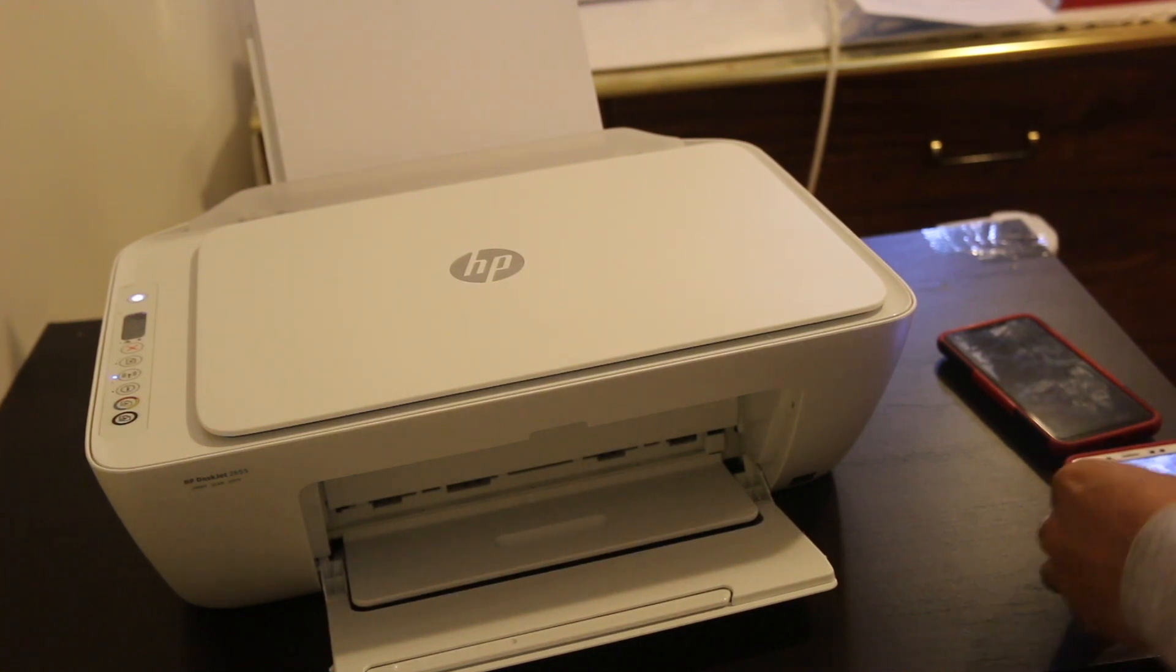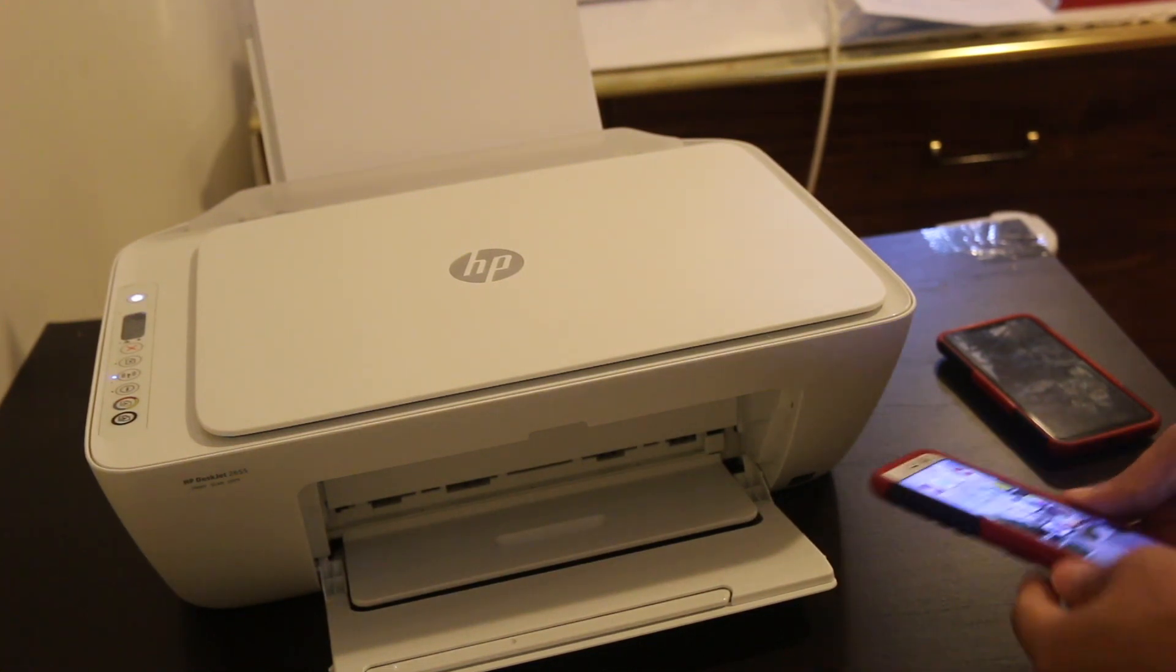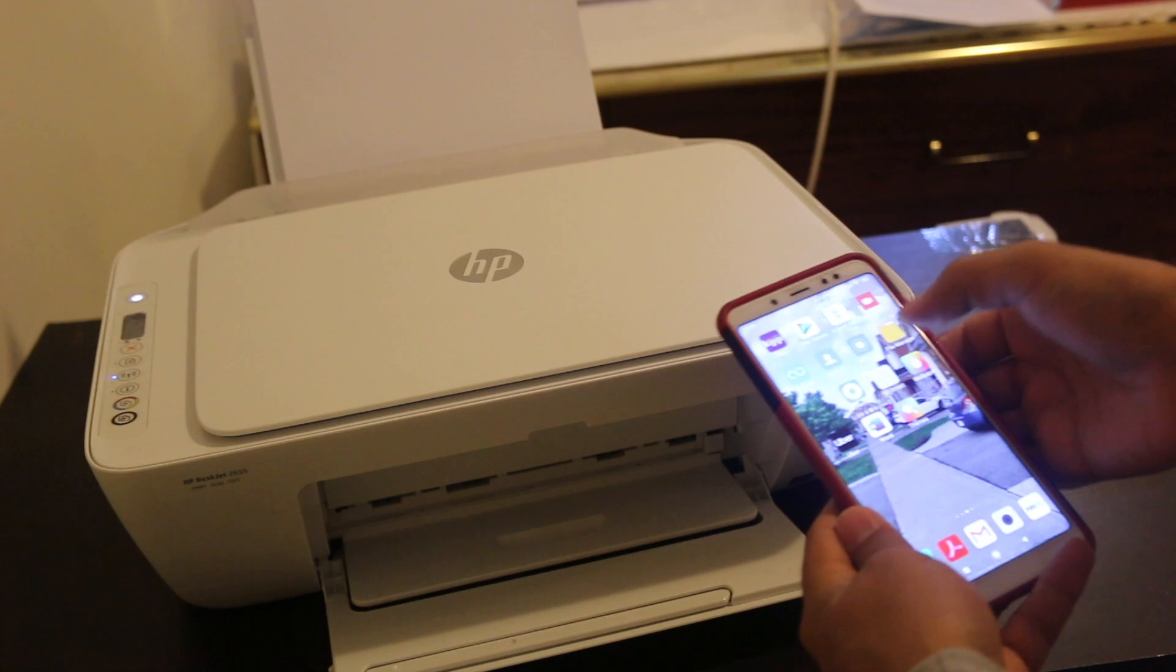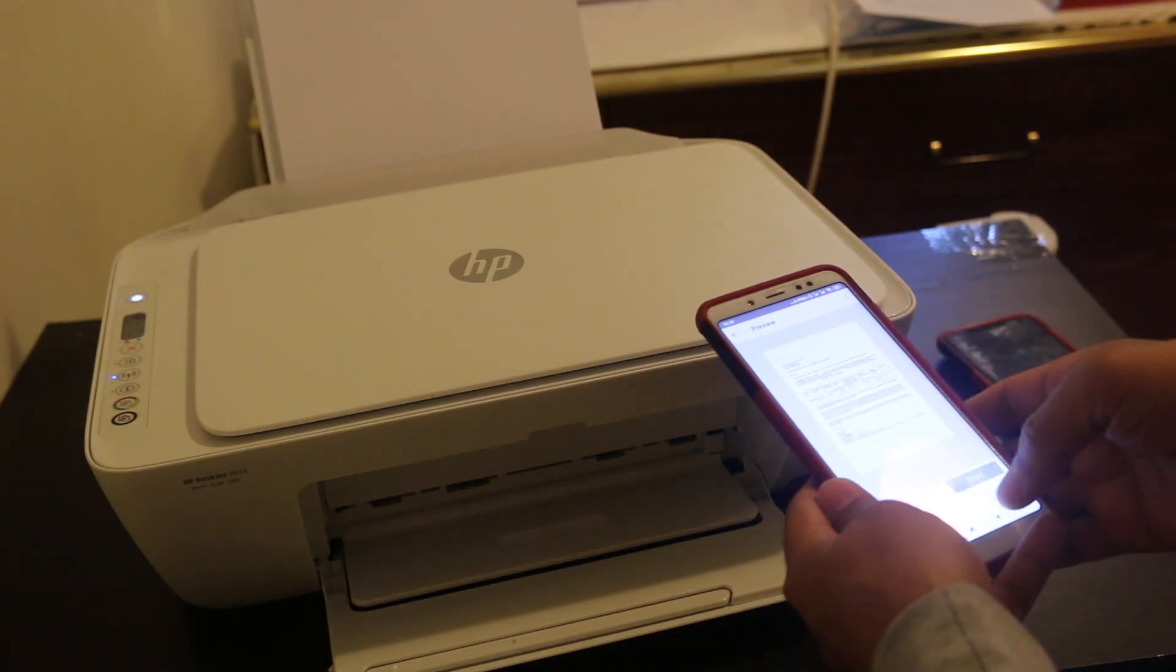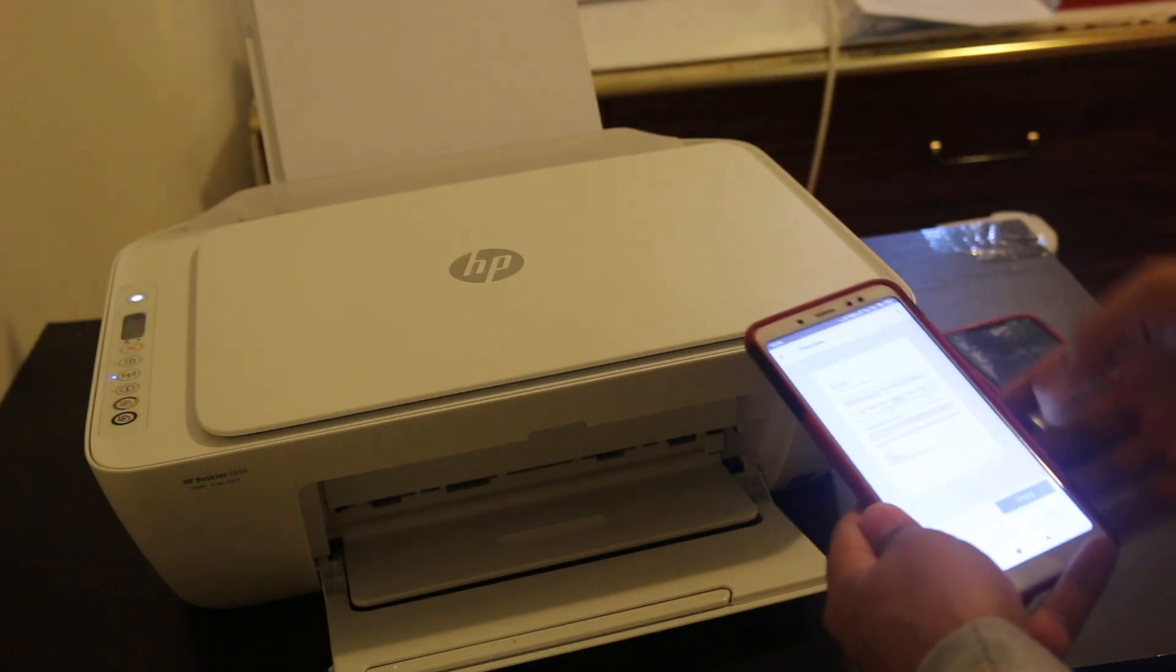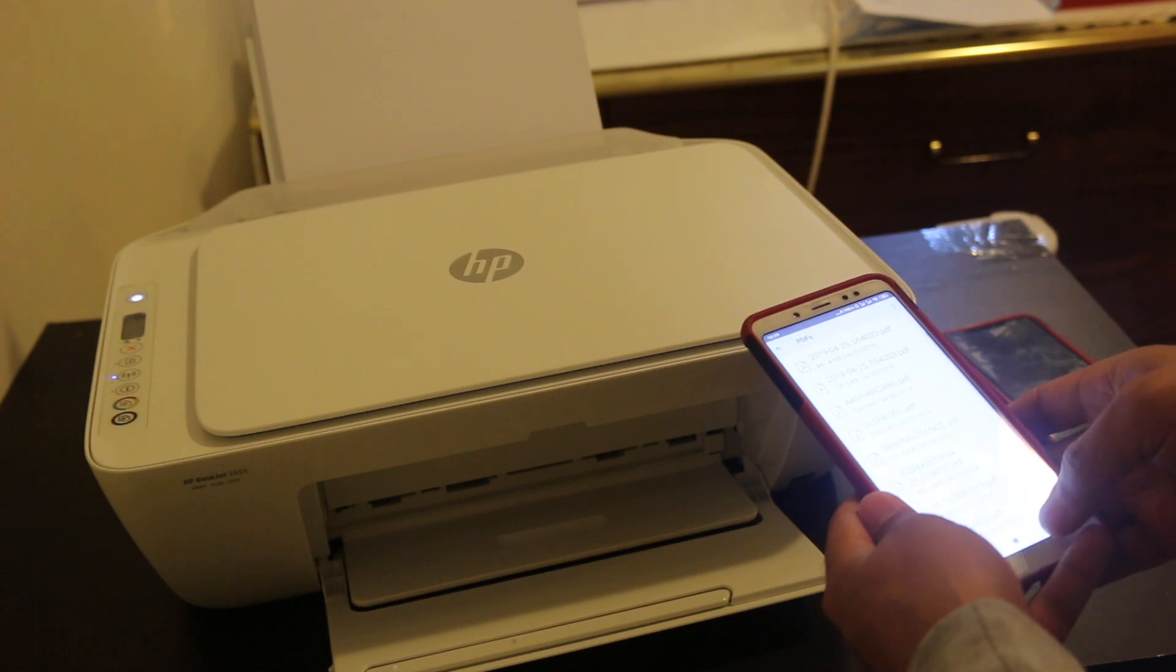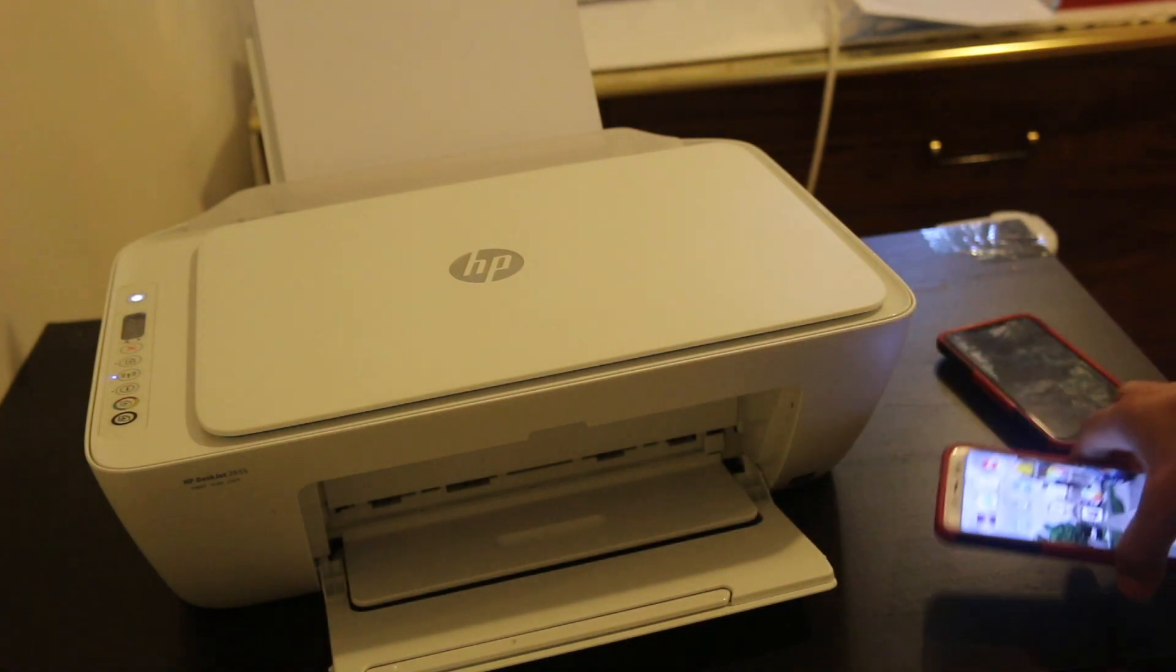Hello friends, welcome again. Today I'm going to tell you how you can scan documents with your Android phone using HP Smart app with any HP printer. So that's what I'm going to show you. First step in that is to switch on your printer.